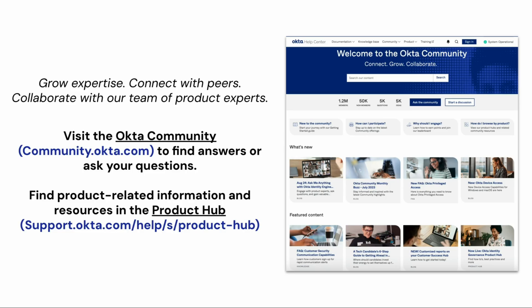For more helpful videos, check out the Okta support playlist on the Okta YouTube channel.